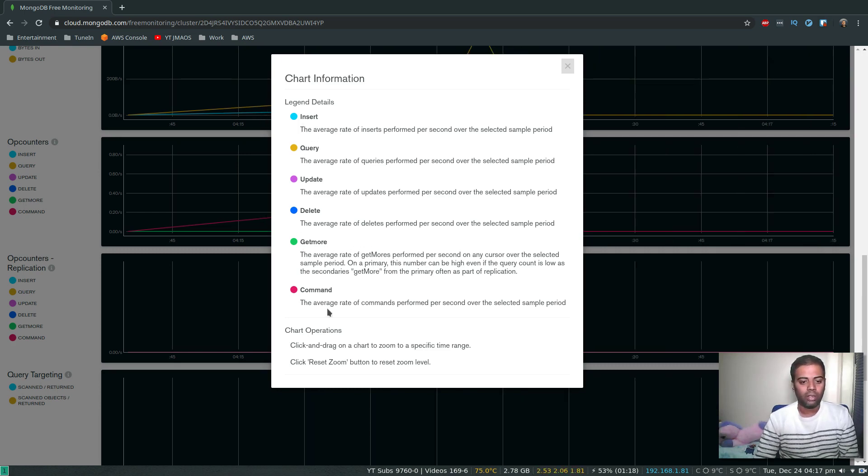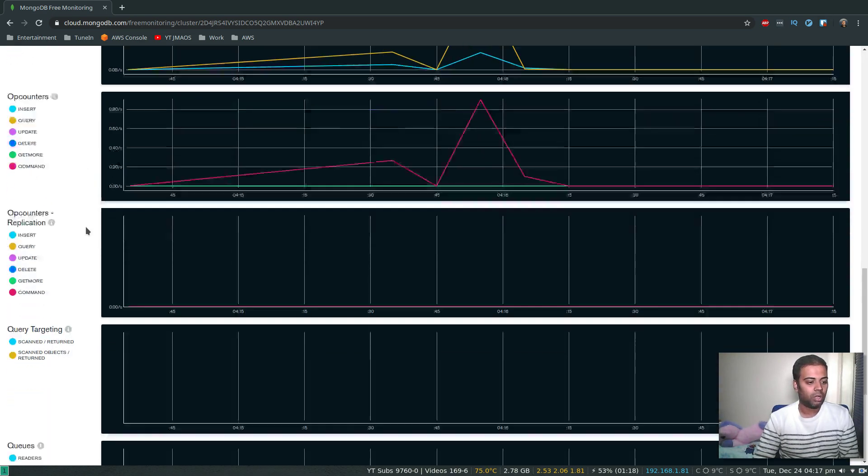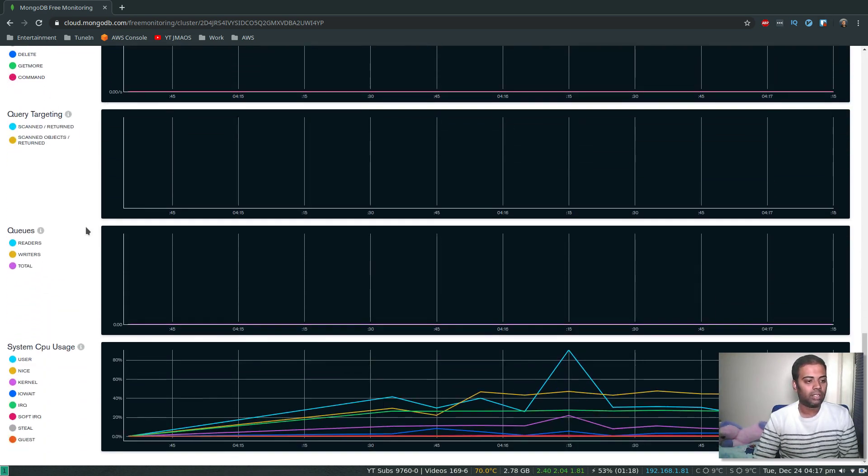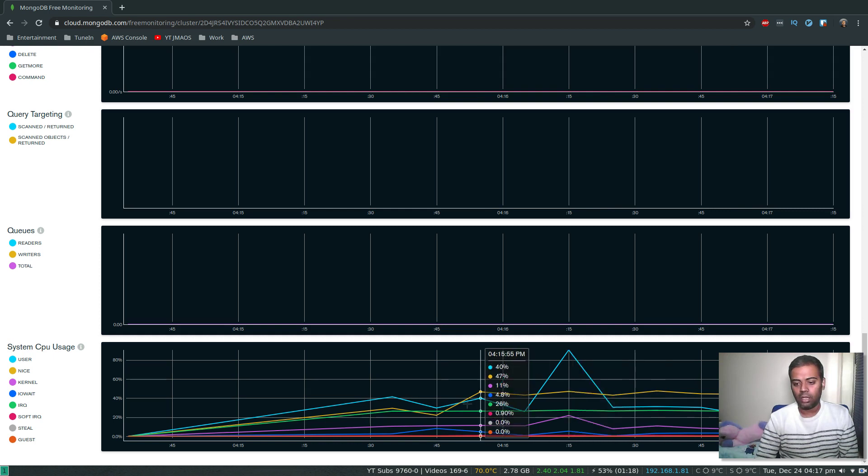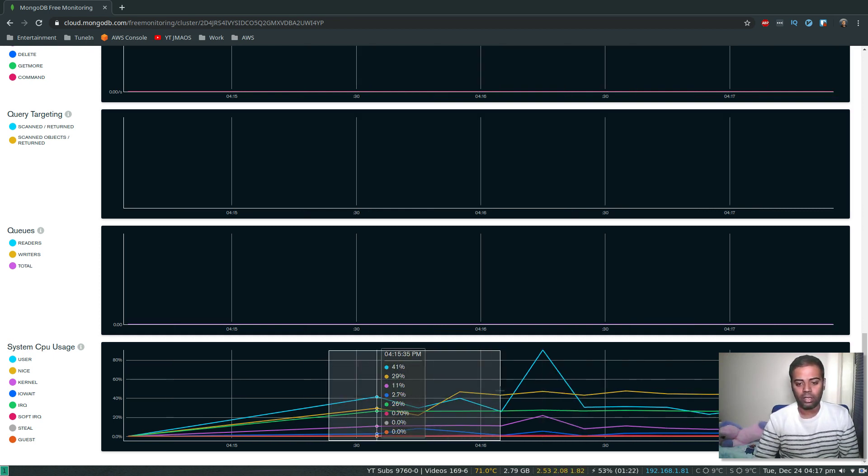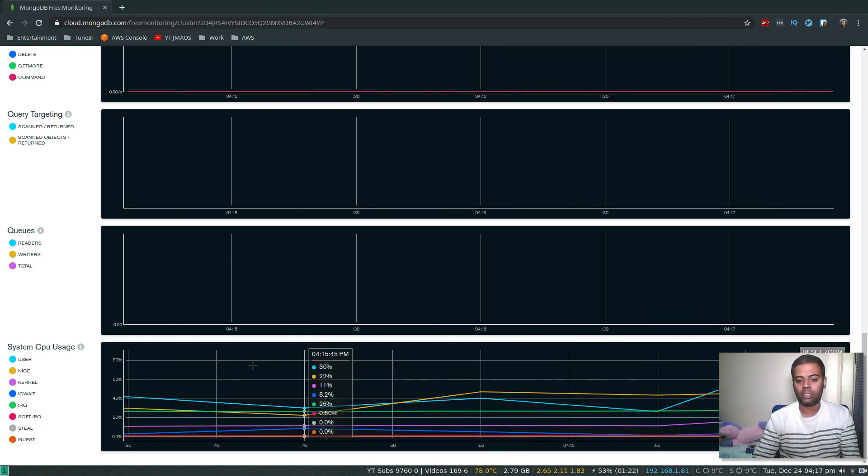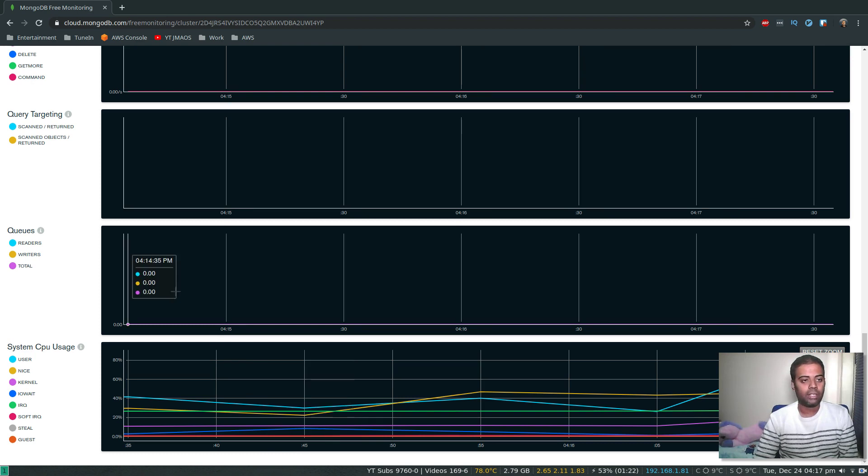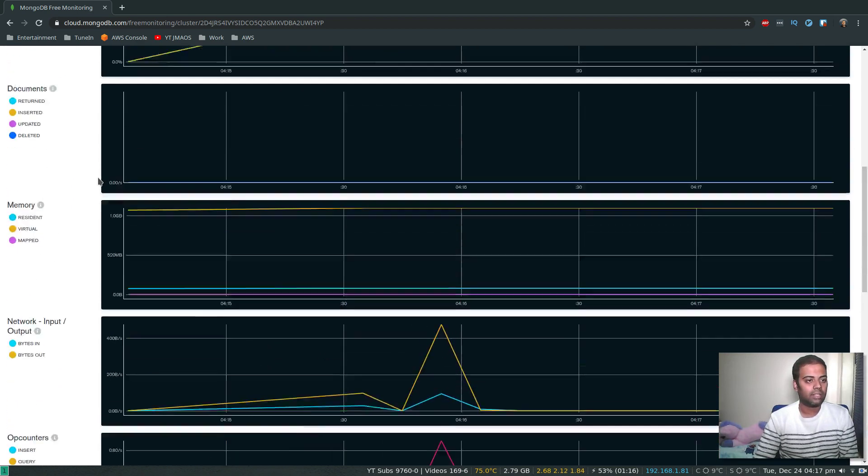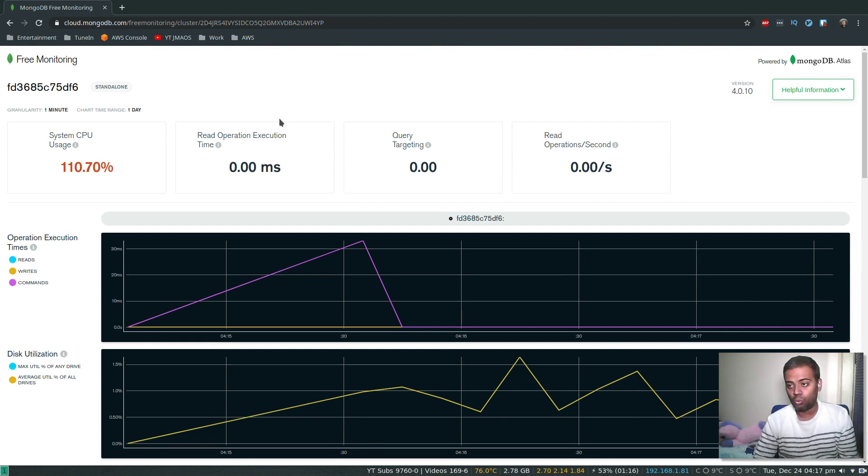What else? We've got query targeting, queues, system CPU usage. If I want to look into a specific time range, I can just highlight that portion of the graph and it's going to expand and show you detailed information. But the granularity is, as they say, one minute granularity and chart time ranges one day.